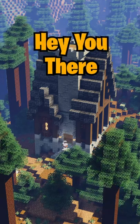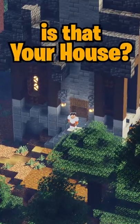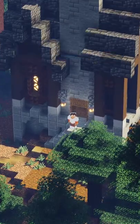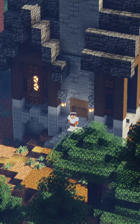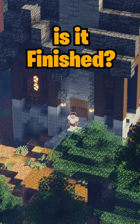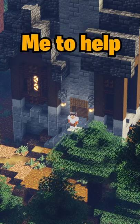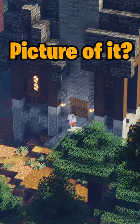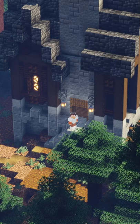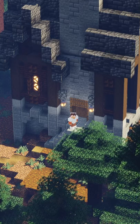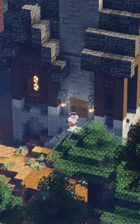Hey! Hey you there! Is that your house? Is it finished? Do you want me to help you get a picture of it? Well come on then!